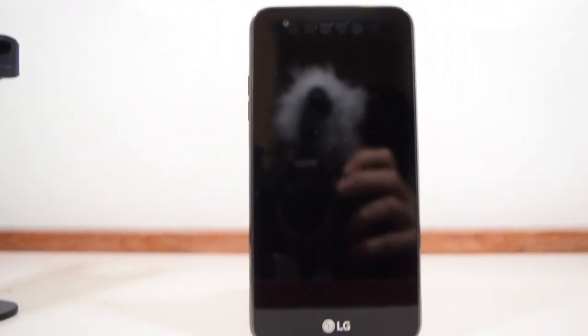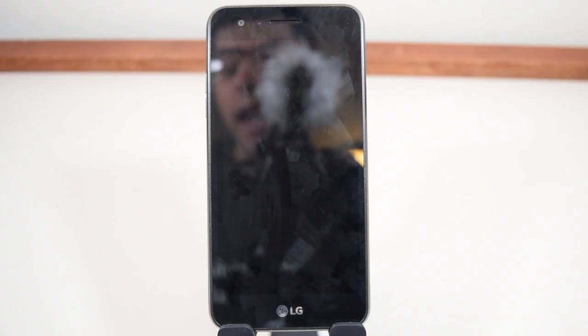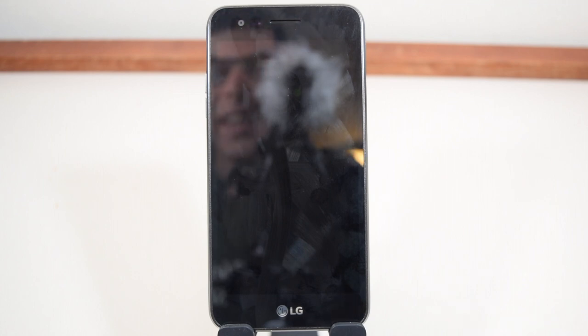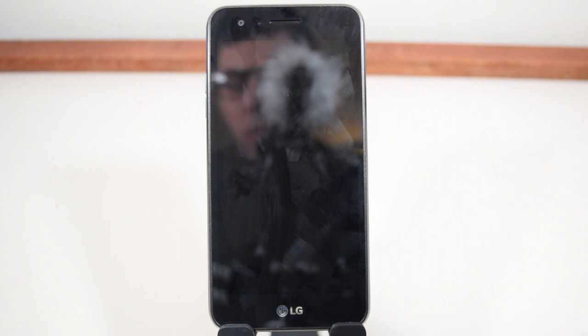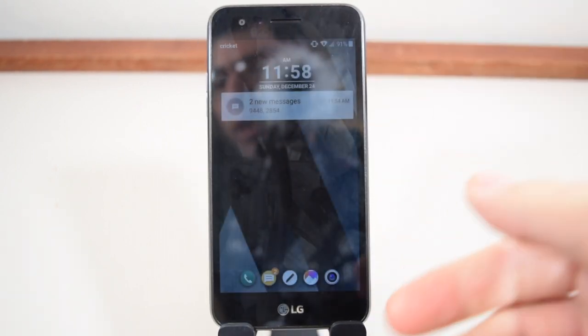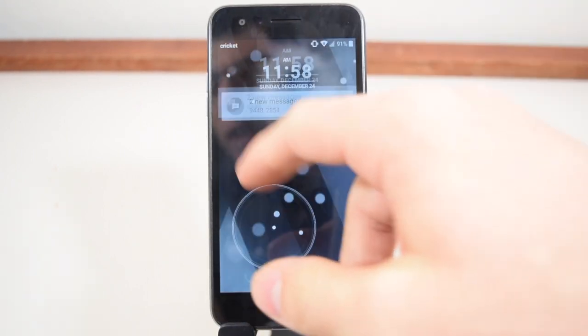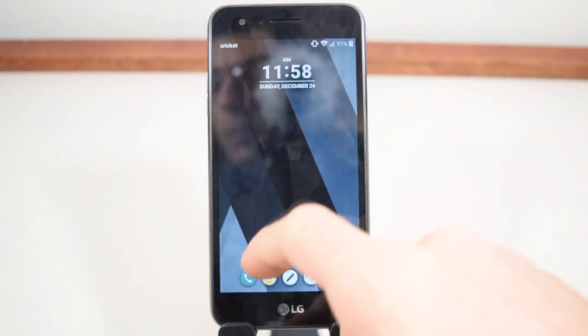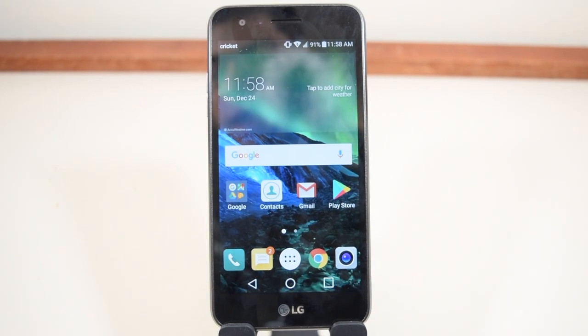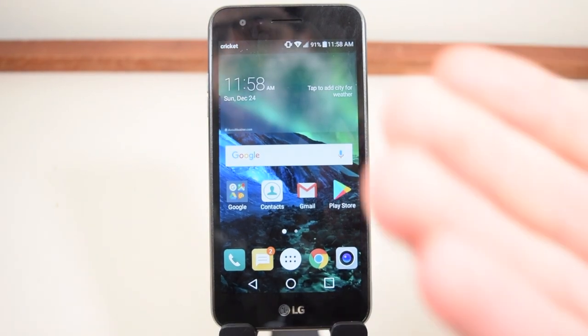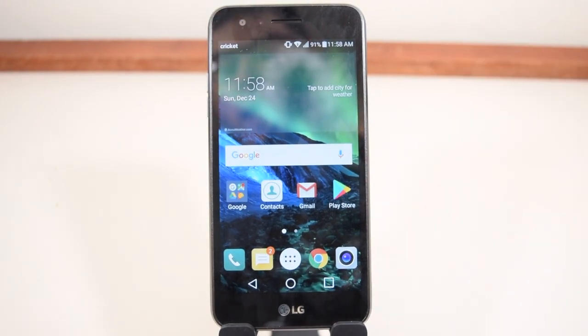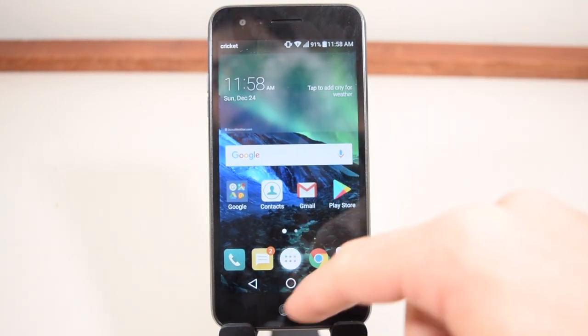Hey there guys, so this is a full review for the LG Fortune for Cricket Wireless and my question is, is this worth it? The answer is let's find out because you never know. The first thing is I did set this up as new, I reset it since the first time I got it and I didn't load many apps on here.